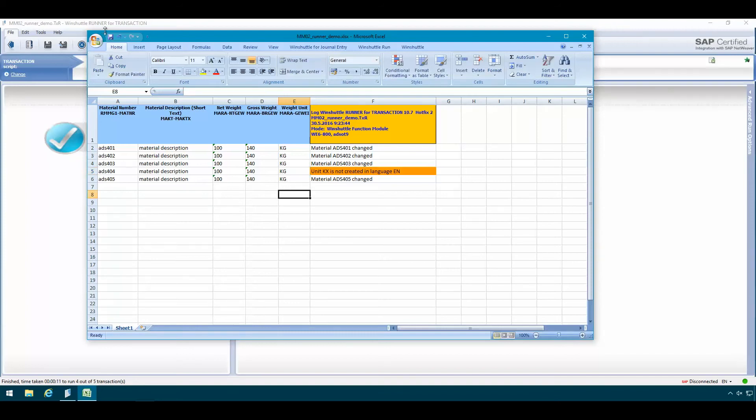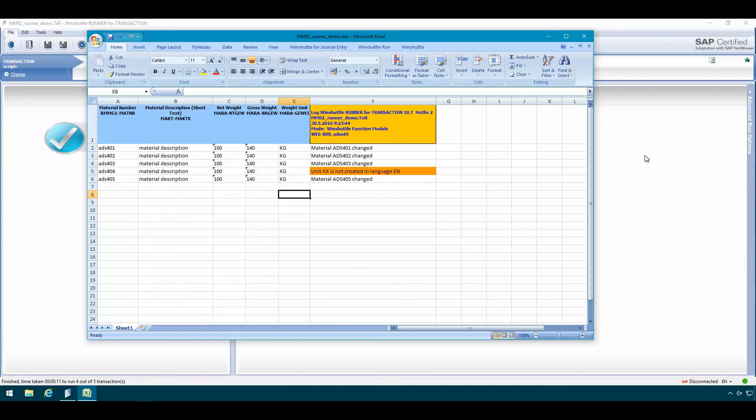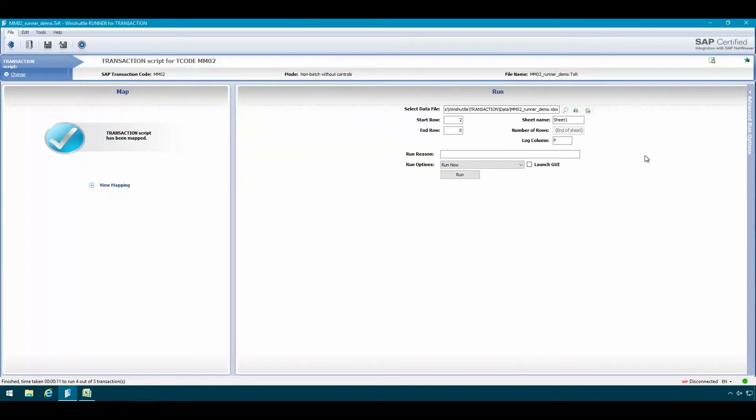Now I'll save this file and now we can rerun the script. But actually since all the four other records were already successfully updated in SAP, there's really no point in running through the entire dataset again. So in this example I can change the run option and run the script in a special run on errors mode instead.